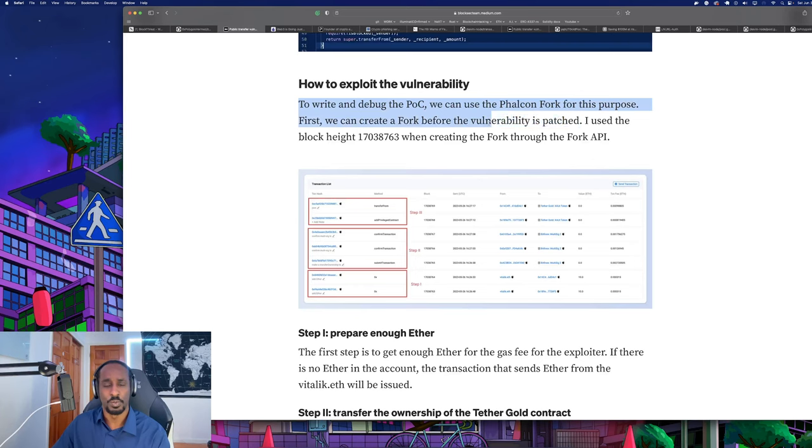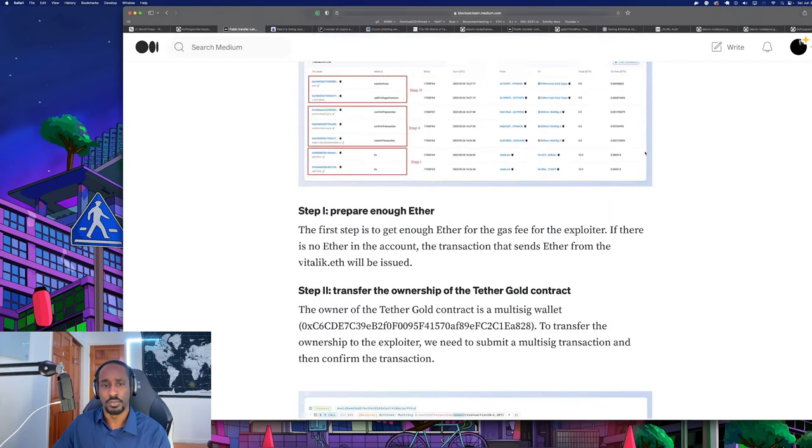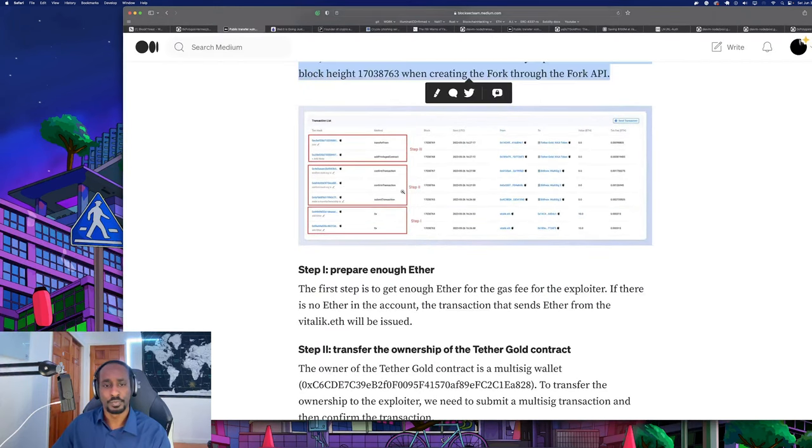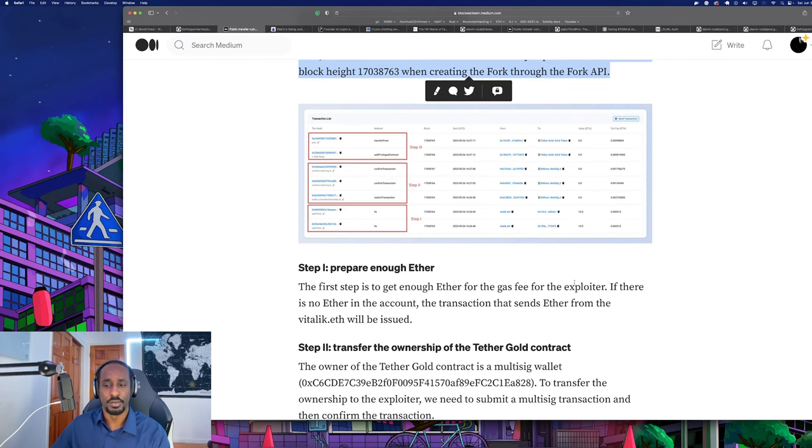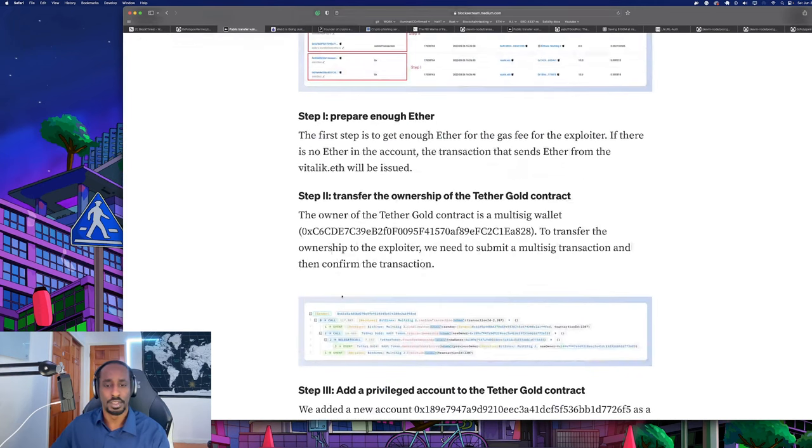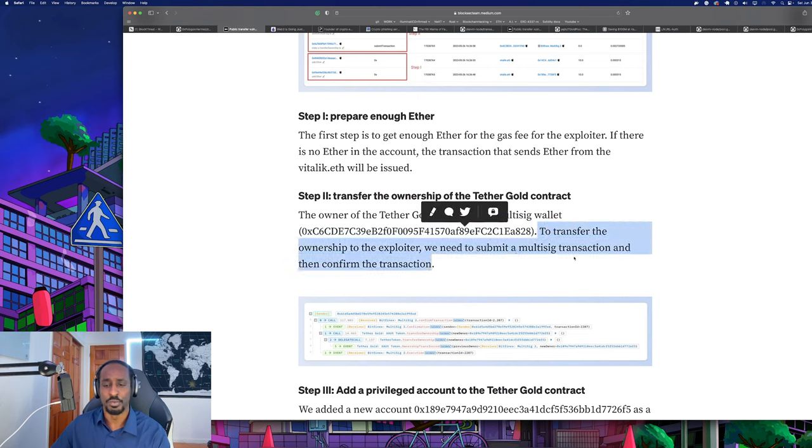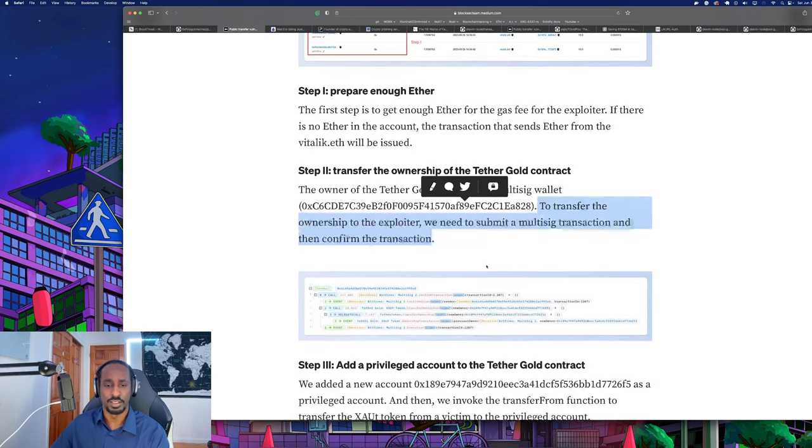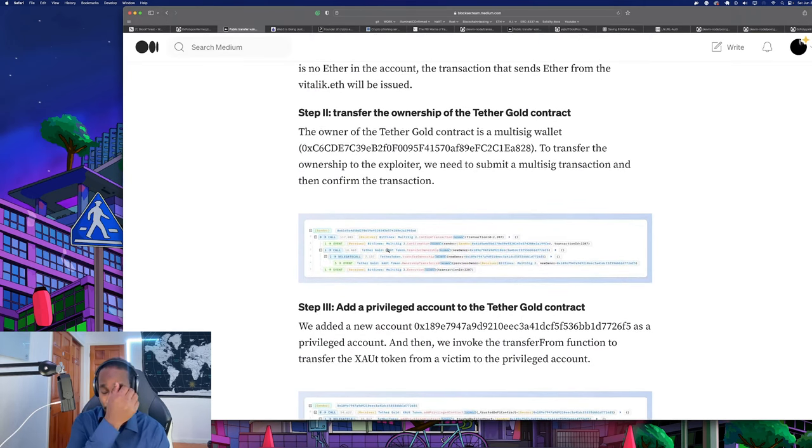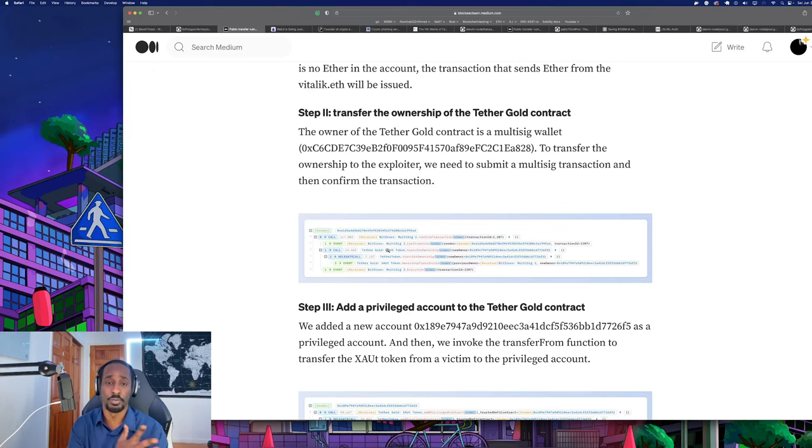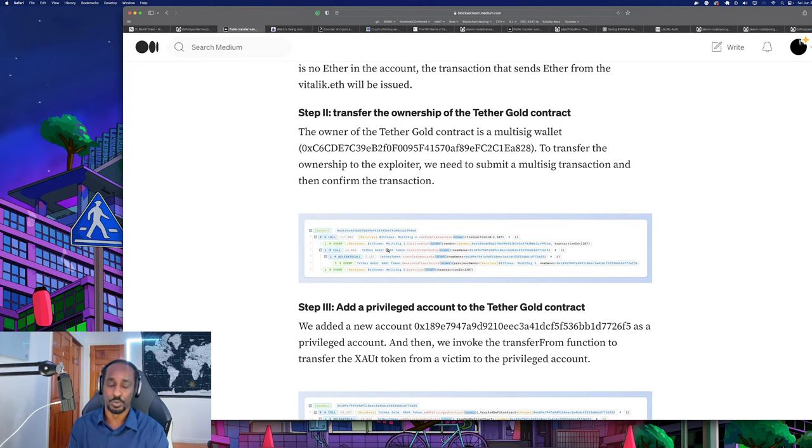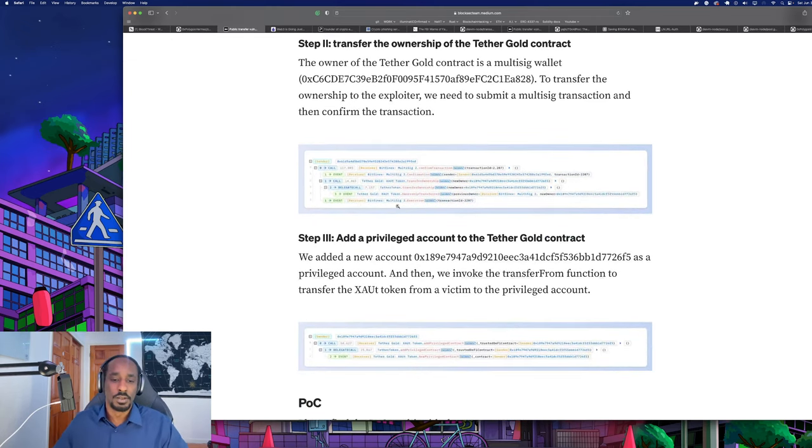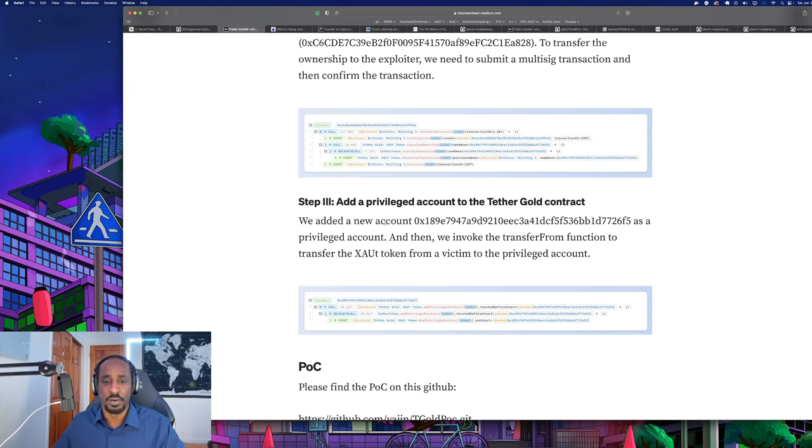To write and debug the proof of concept, we can use the Falcon Fork. First we create a fork before the vulnerability is patched using the block height. Step one: get enough ether. Step two: transfer the ownership of the Tether Gold contract. The owner of the Tether Gold contract is a multi-sig wallet. To transfer ownership to the explorer, we need to submit a multi-sig transaction and confirm the transaction. This is a very good example of a proof of concept that you're going to have to write for bug bounty hunting.